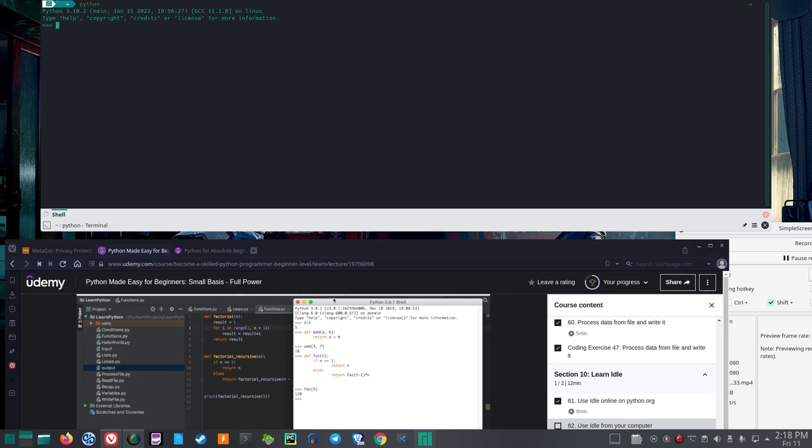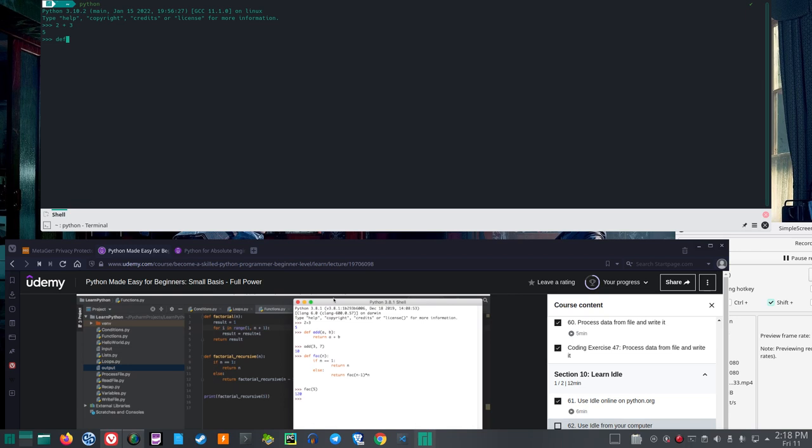Now if you want to add 2 and 3 as Rune does in his Udemy course, you got that. But if I define a function like add A and B...